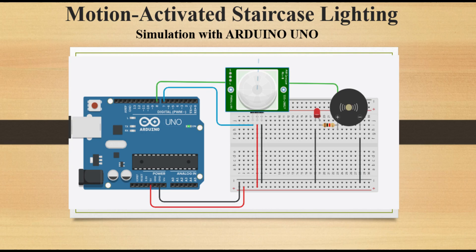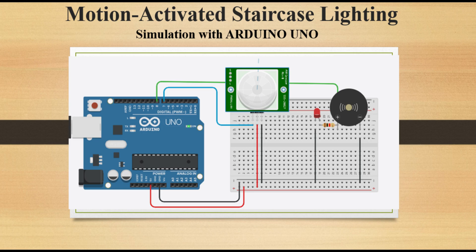Welcome back. Today I have an exciting project for you. We will be simulating a motion activated staircase lighting system using Tinkercad. This project is not only fun to build but also incredibly practical, ensuring safety and energy efficiency in your home.